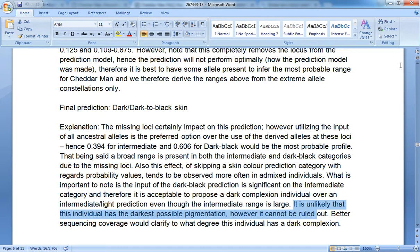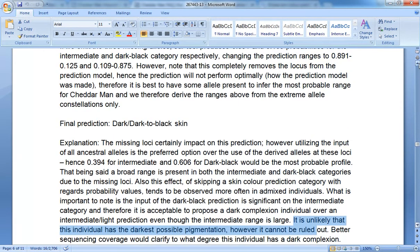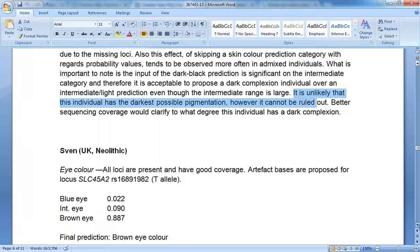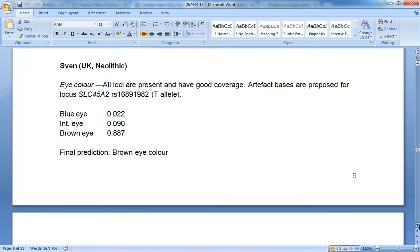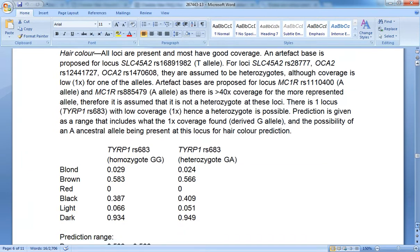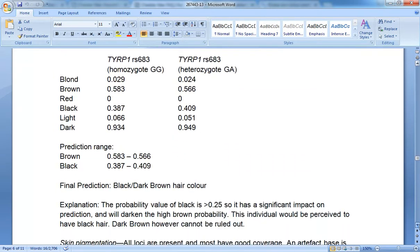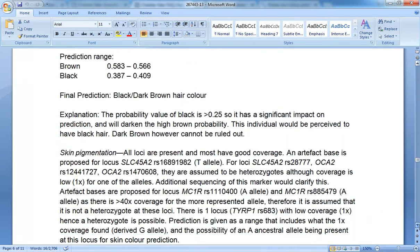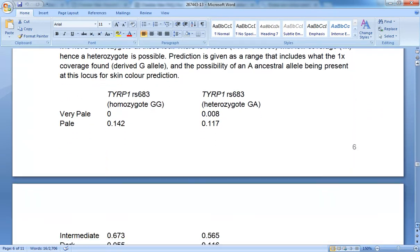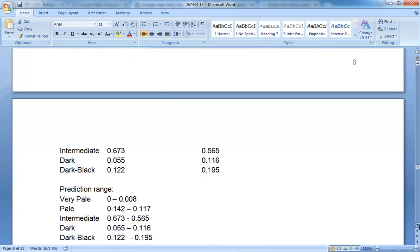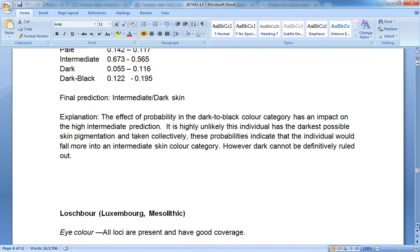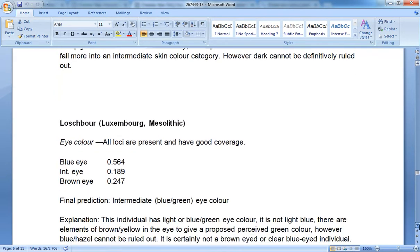The fact of the matter is, as I said in the previous video, it is very likely this individual did not have dark complexion and I'm going to tell you why. If you keep going down in the supplementary info we come to Luchboer. For those of you who don't know, I'm going to show you how we spell his name right here.